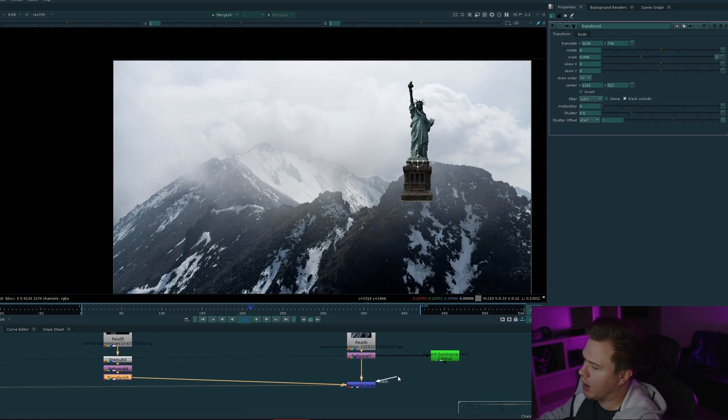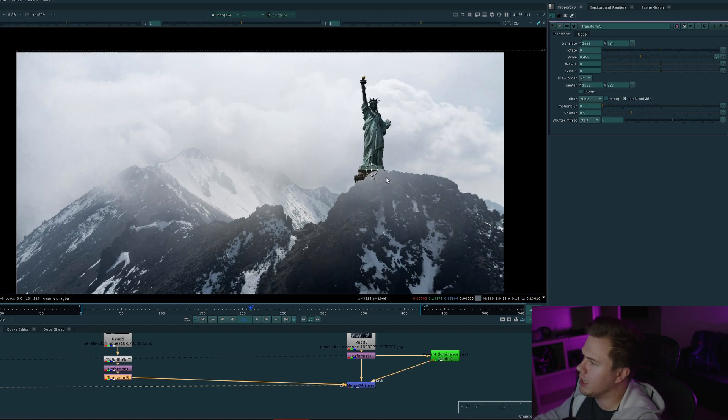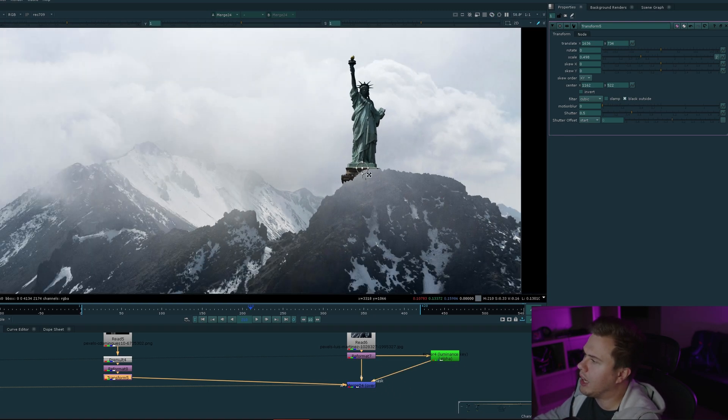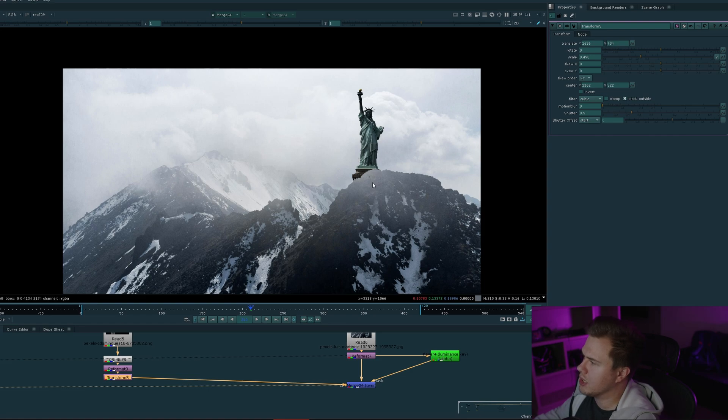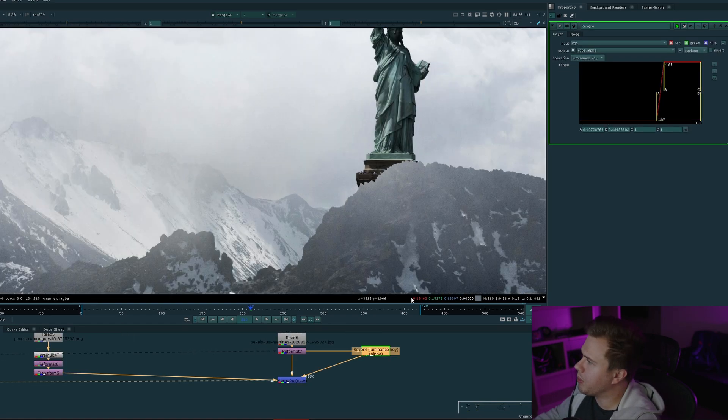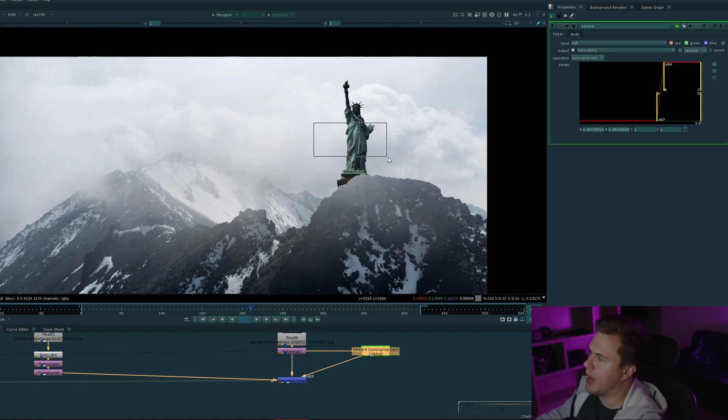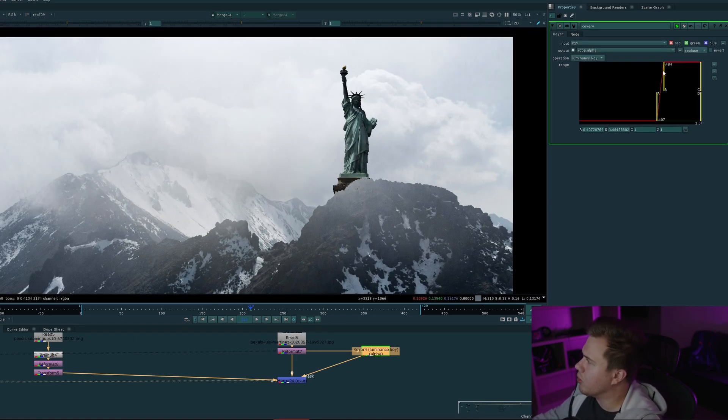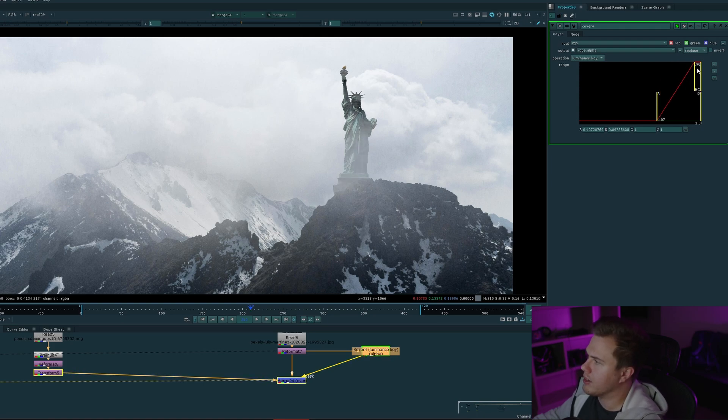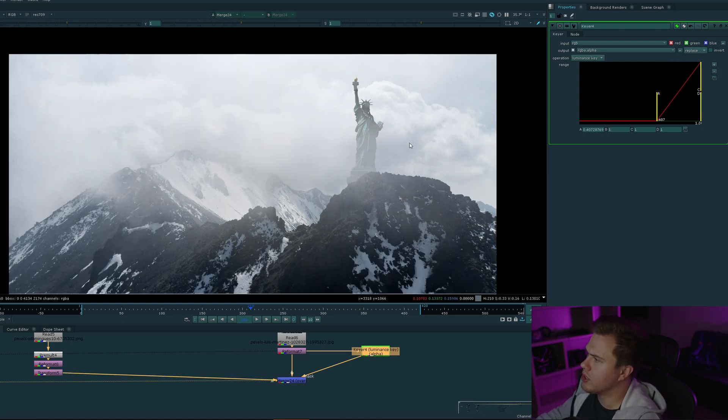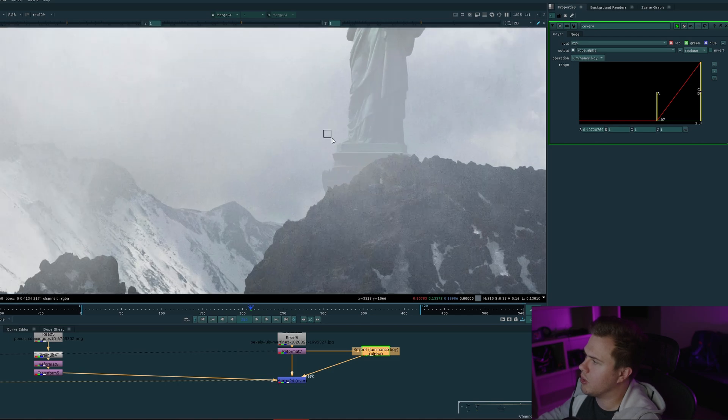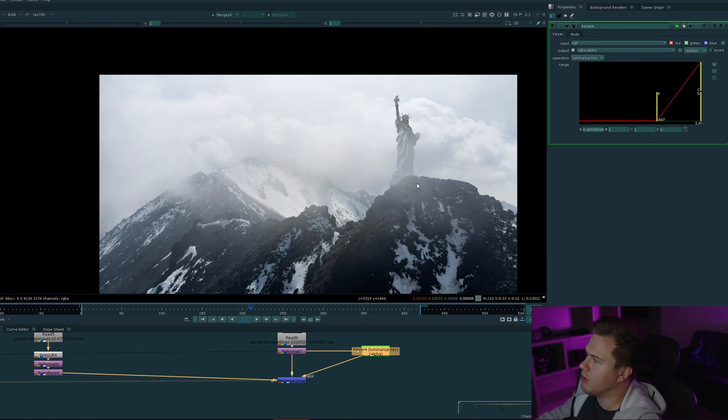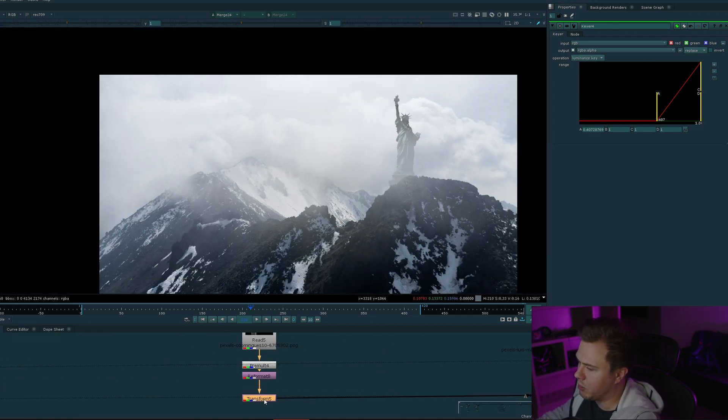If we drag out this little side knob and plug it into our keyer, we can see it's now keying our mountain, so our statue is behind it. Something you may want to do is try and match the cloudiness of the sky. You could do that by extending the top half so it's not fully white. It now looks like our statue is behind the mountains but also covered by some fog.